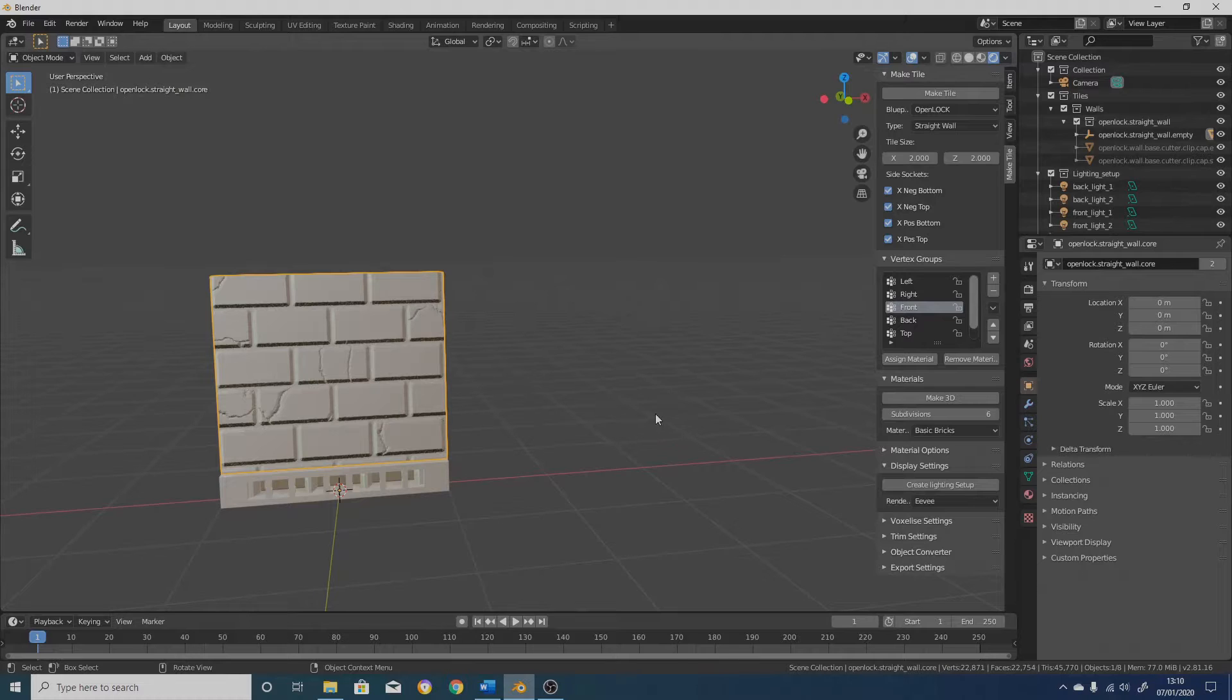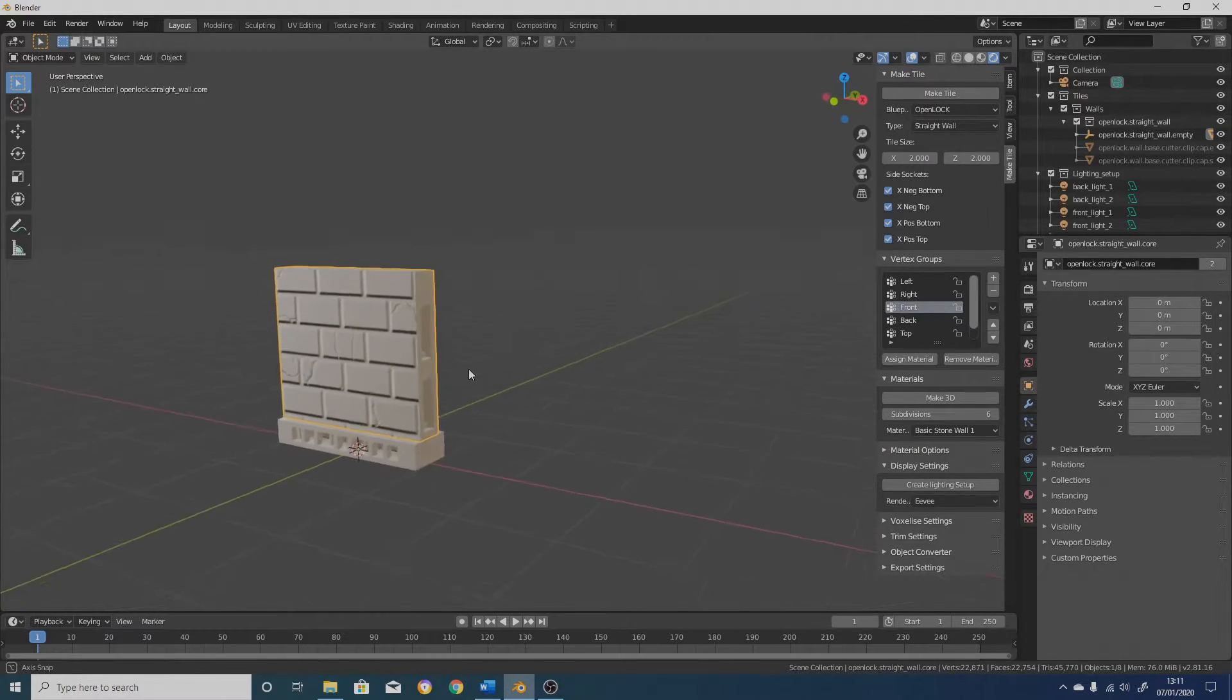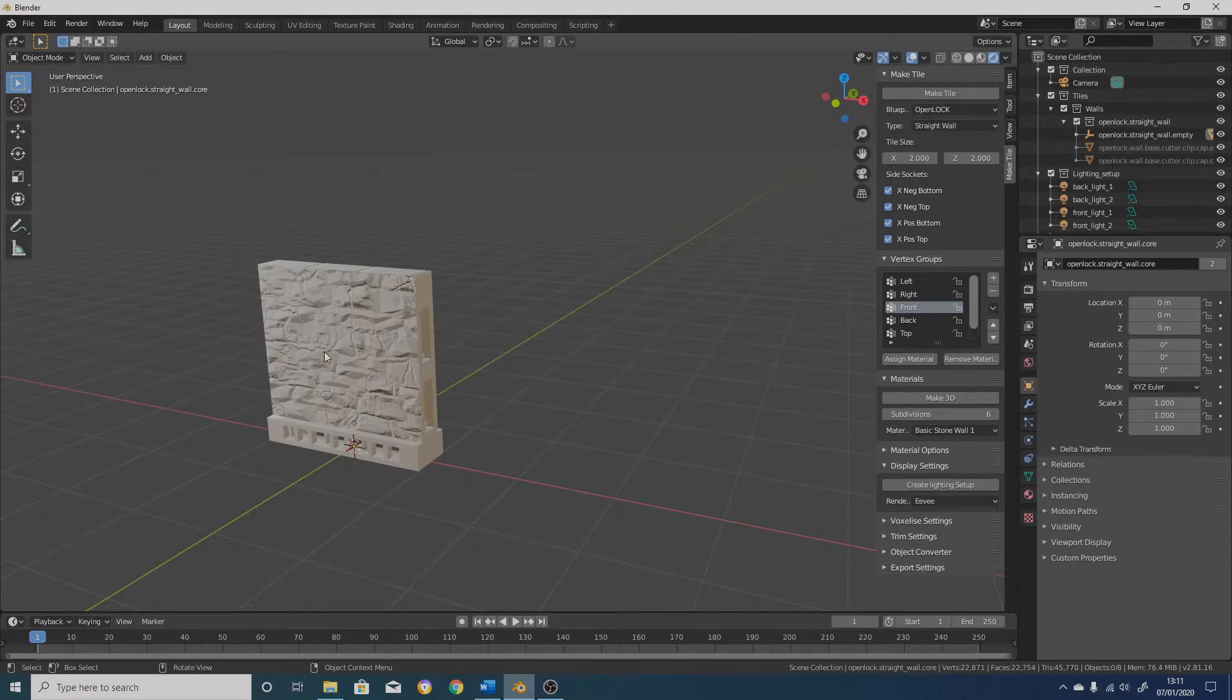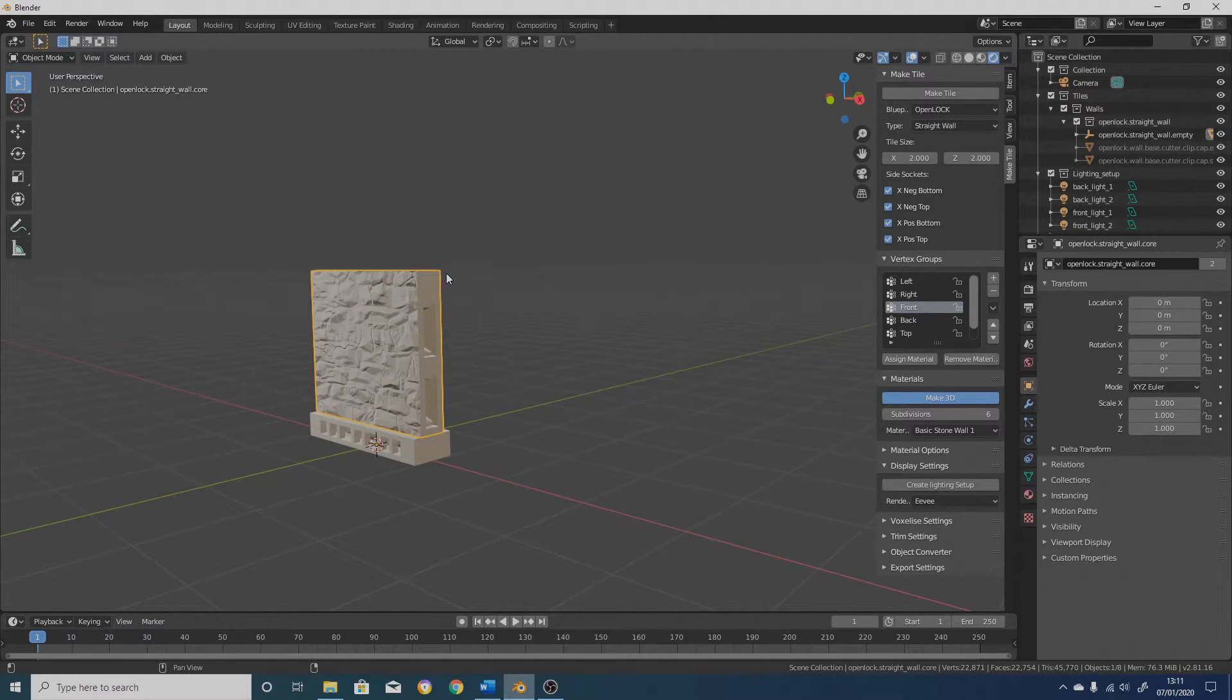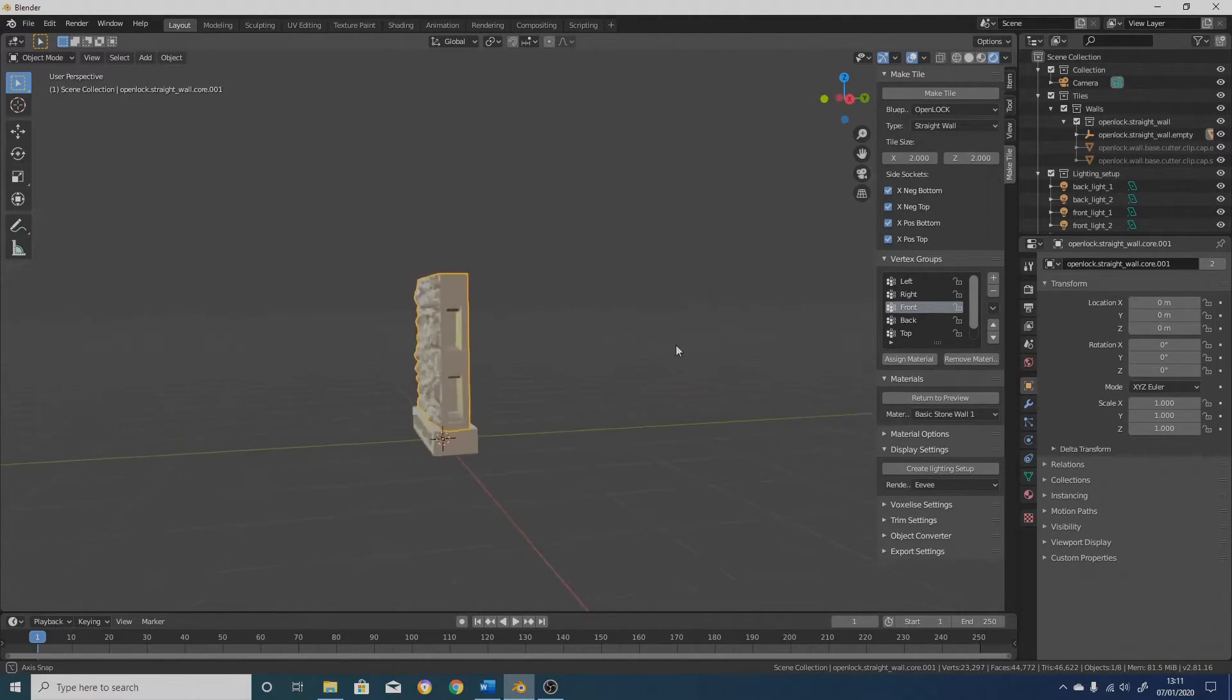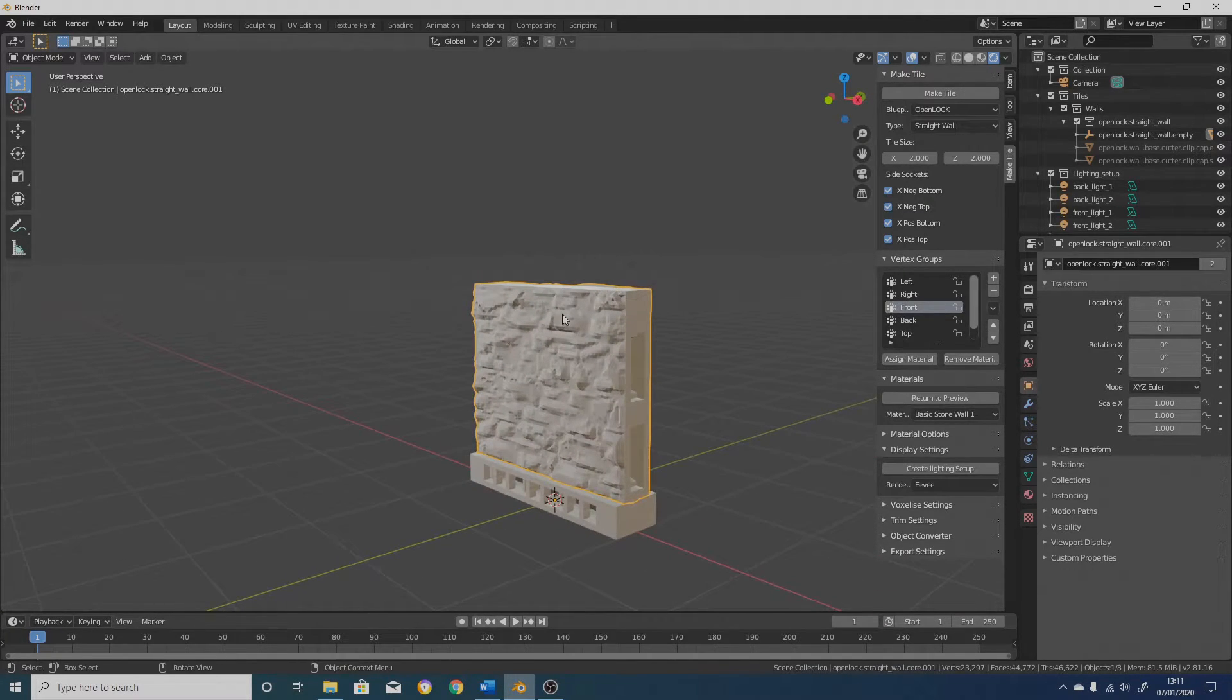You can also change the material. Previously, if you change the material here, it would automatically update it. But since you can now assign different materials to different bits, that no longer happens. So I've changed that to stone wall. I've still got my front selected. If I click on front, it will assign the stone wall texture to the front, whereas the other sides will remain as the bricks. Now, this isn't fully implemented yet. If you click on make 3D now, it's only going to make this stone bit 3D. It's not going to work with the bricks. So that's the next feature that I'm going to be implementing.